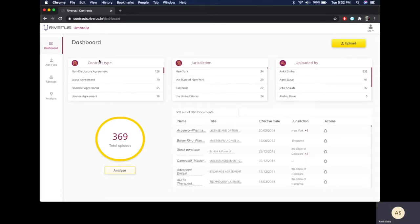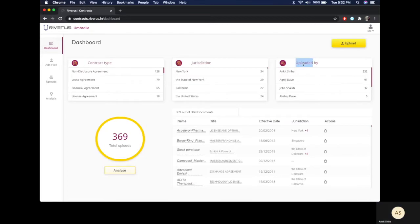What you see right now is a fully customizable view that can be tailored to your needs. We've identified several data points such as contract type, jurisdiction, and uploaded by as relevant which we want to view these contracts by.